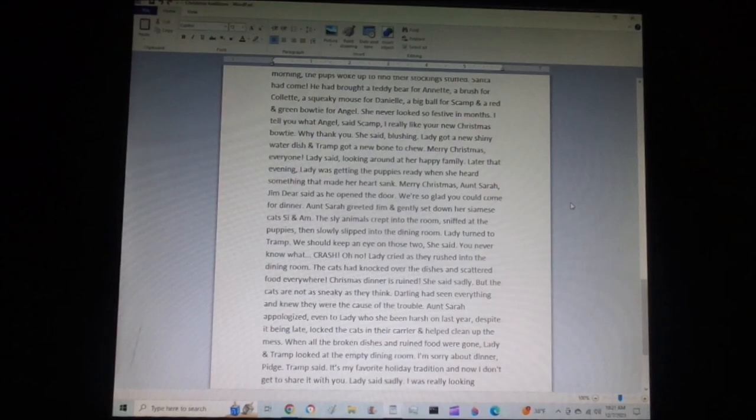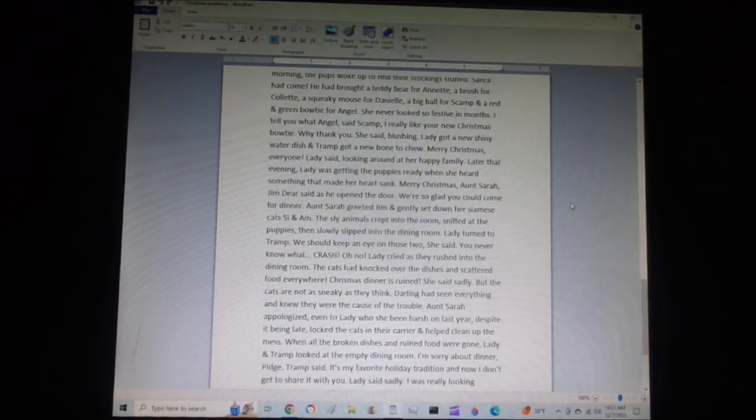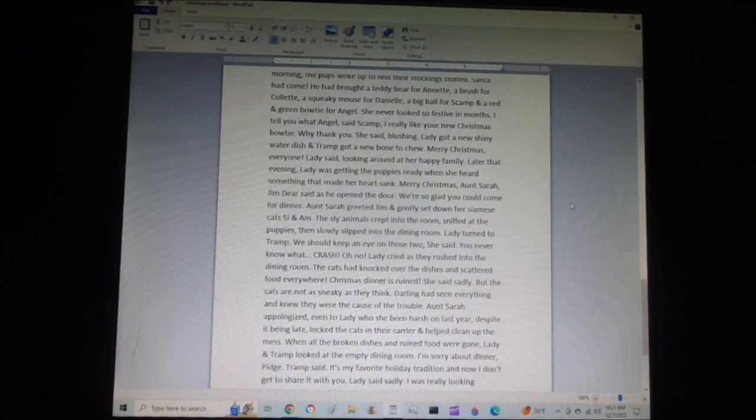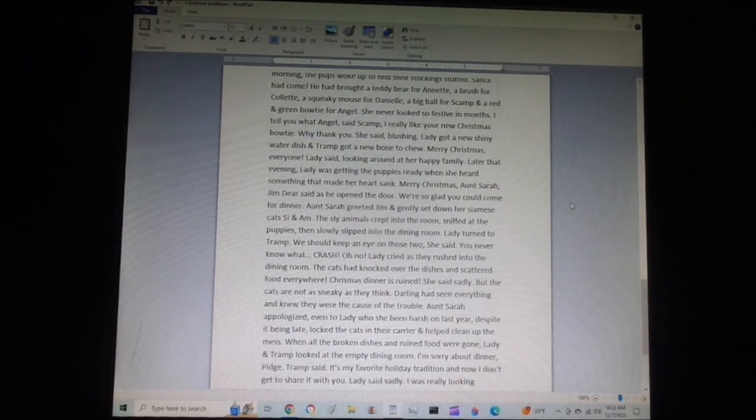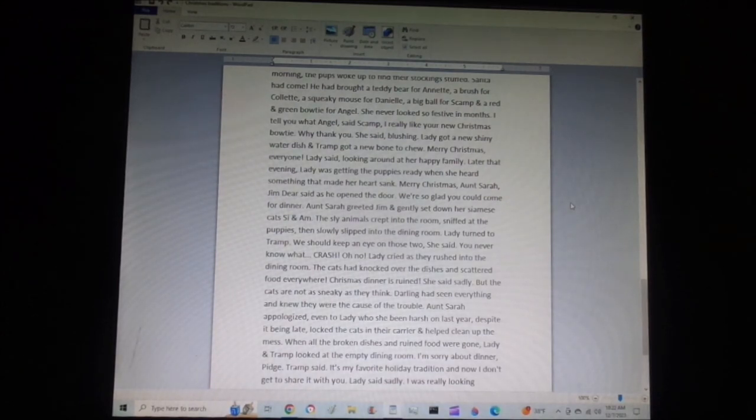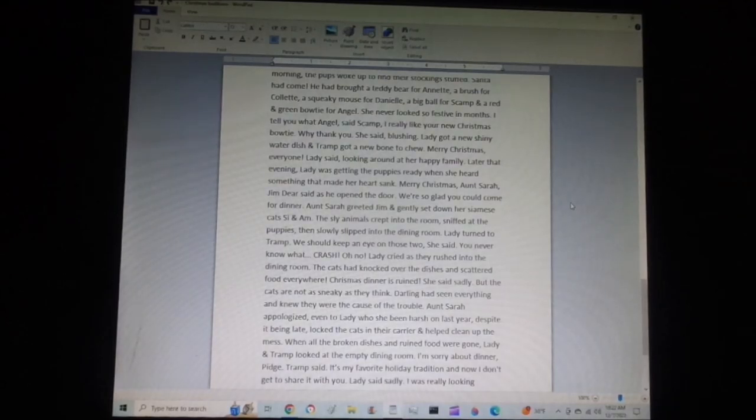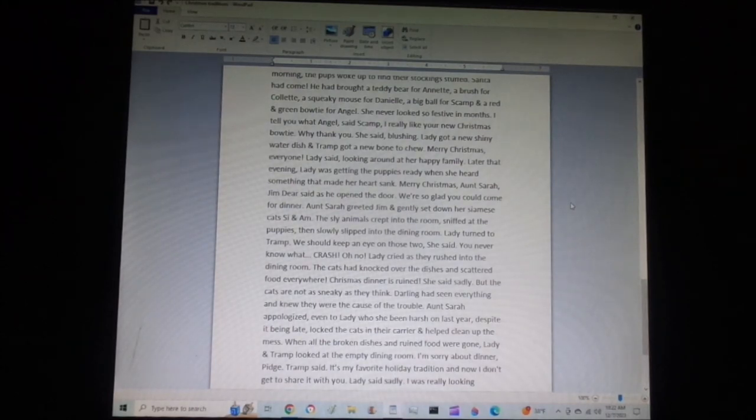Later that evening, Lady was getting the puppies ready when she heard something that made her heart sink. Merry Christmas, Aunt Sarah, Jim Dear said as he opened the door. We're so glad you could come for dinner this year. Aunt Sarah greeted Jim and gently set down her Siamese cats, Si and Am. The sly animals crept into the room, sniffed at the puppies, then slowly slipped into the dining room. Lady turned to Tramp. We should keep an eye on those two, she said. You never know what... Crash! Oh no, Lady cried as they rushed into the dining room.